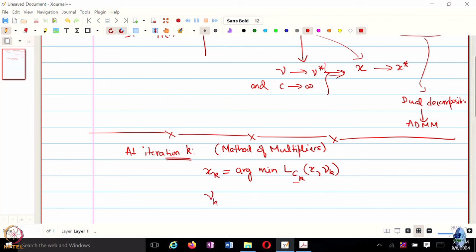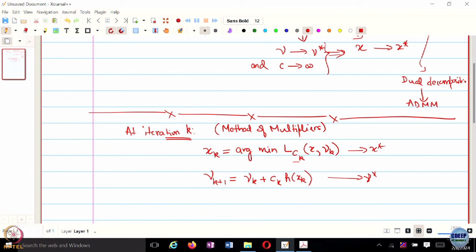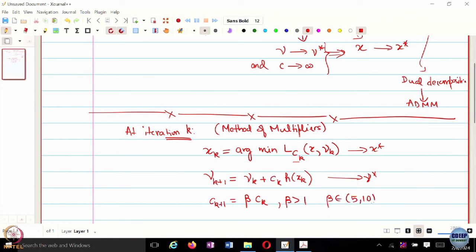Then we update nuK+1. The hope is that this eventually converges to nu star, and then XK would also converge to X star. To ensure convergence, we also need C to become very large, so we update CK as CK times beta, where beta is greater than 1. Typically beta is chosen to be a number between 5 and 10.